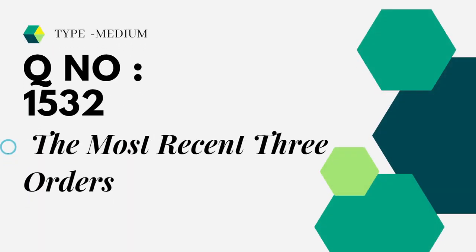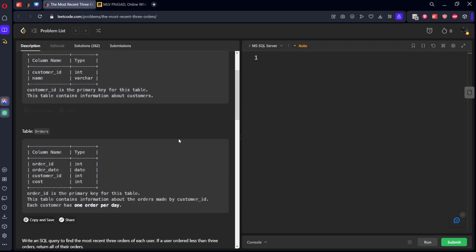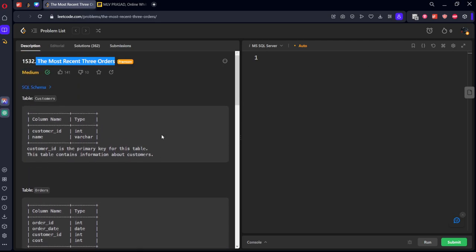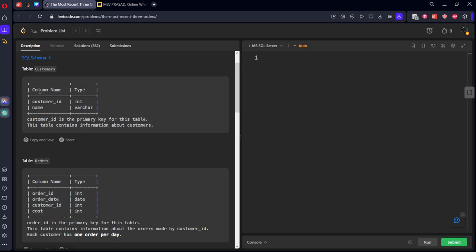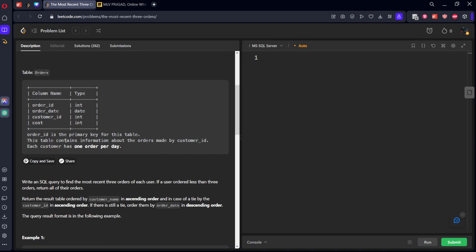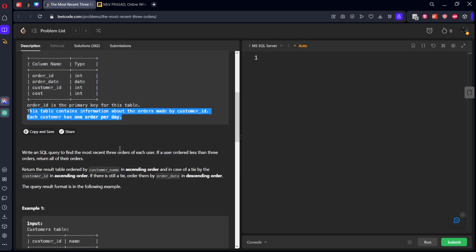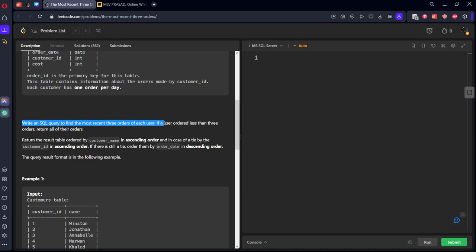Question number 1532, type medium: The Most Recent Three Orders. They have given a customer table consisting of customer ID and name, and also an orders table describing the customer's orders which is consisting of order ID, order date, customer ID and cost. This table contains information about the orders made by the customer ID. Each customer has one order per day only.